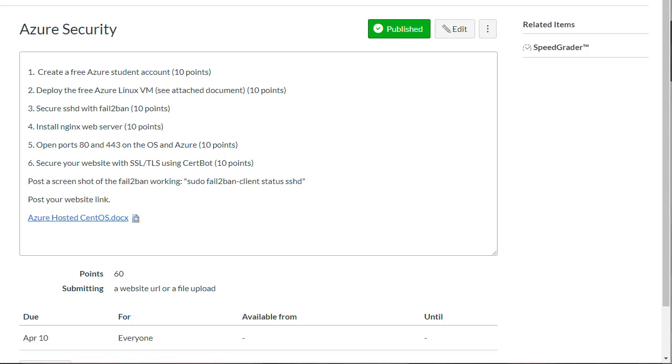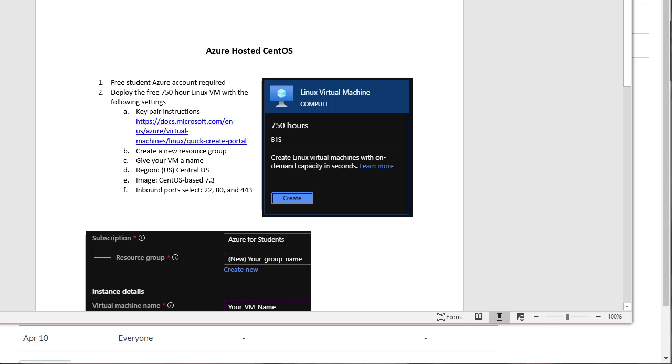So step one, create a free Azure student account. You've already done that in class. So you'd log into your Azure portal. Step two, deploy a free Azure Linux VM. You've mostly deployed that already.